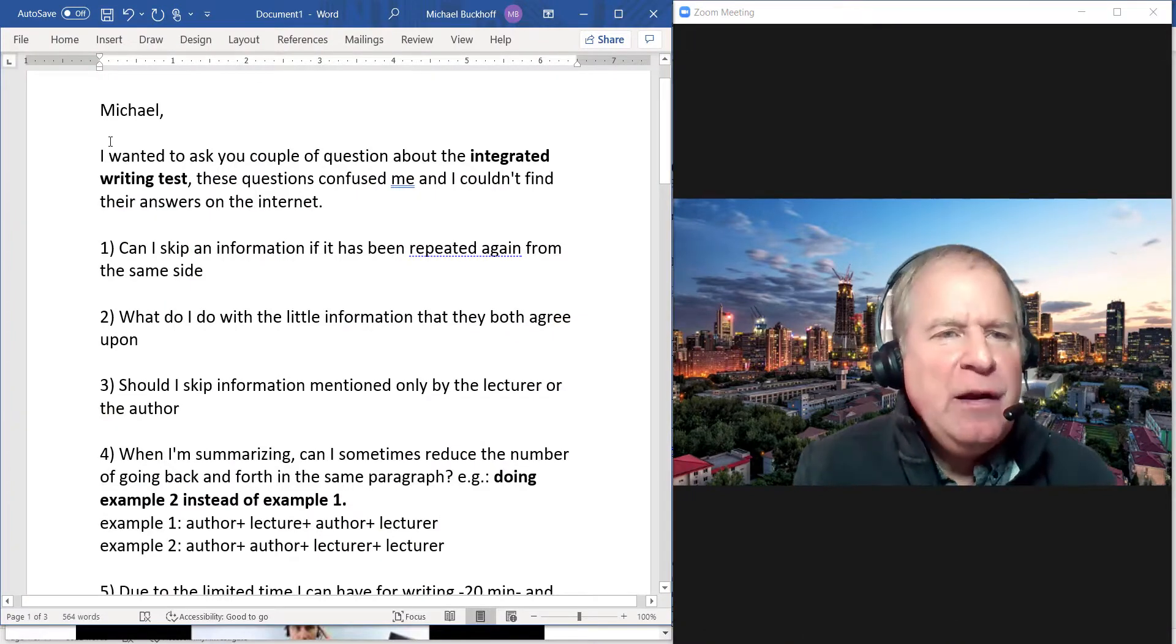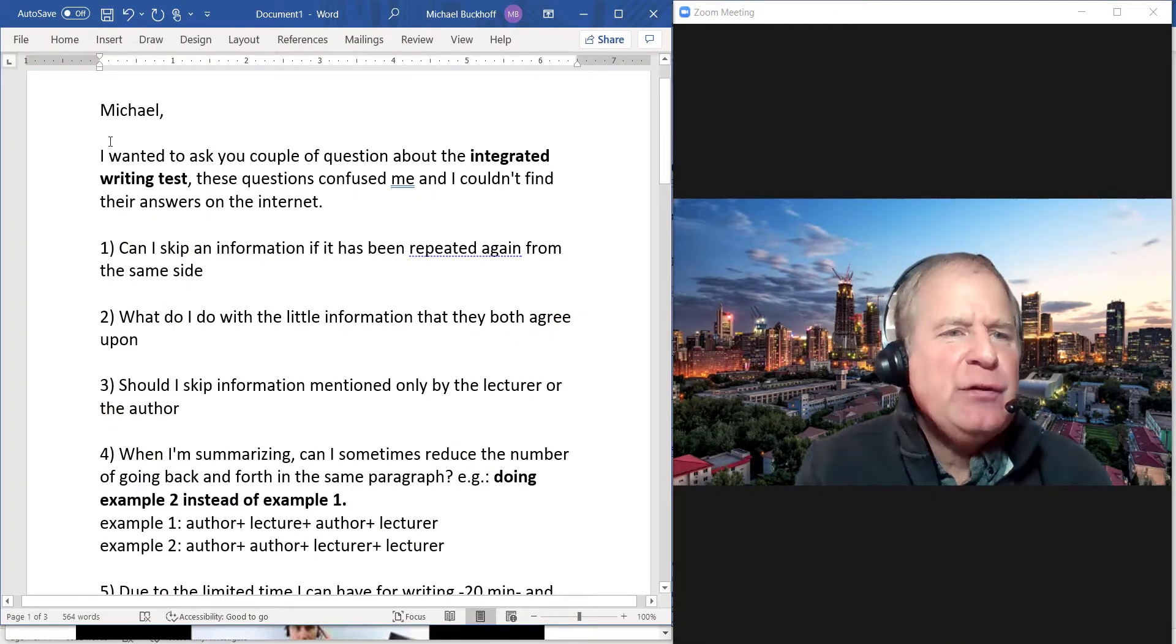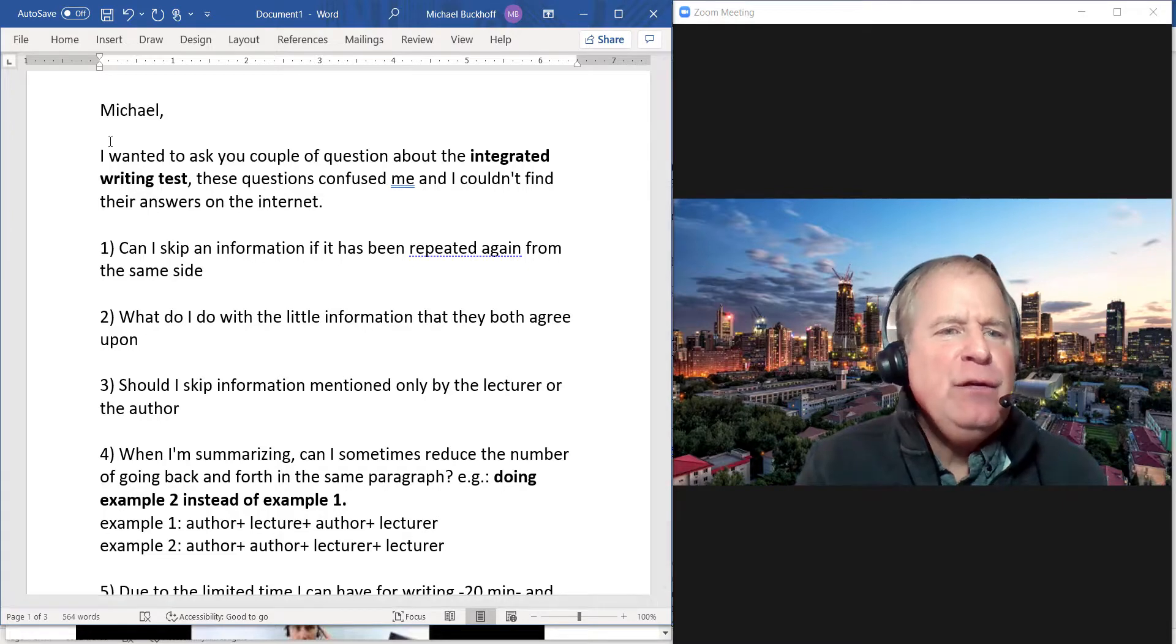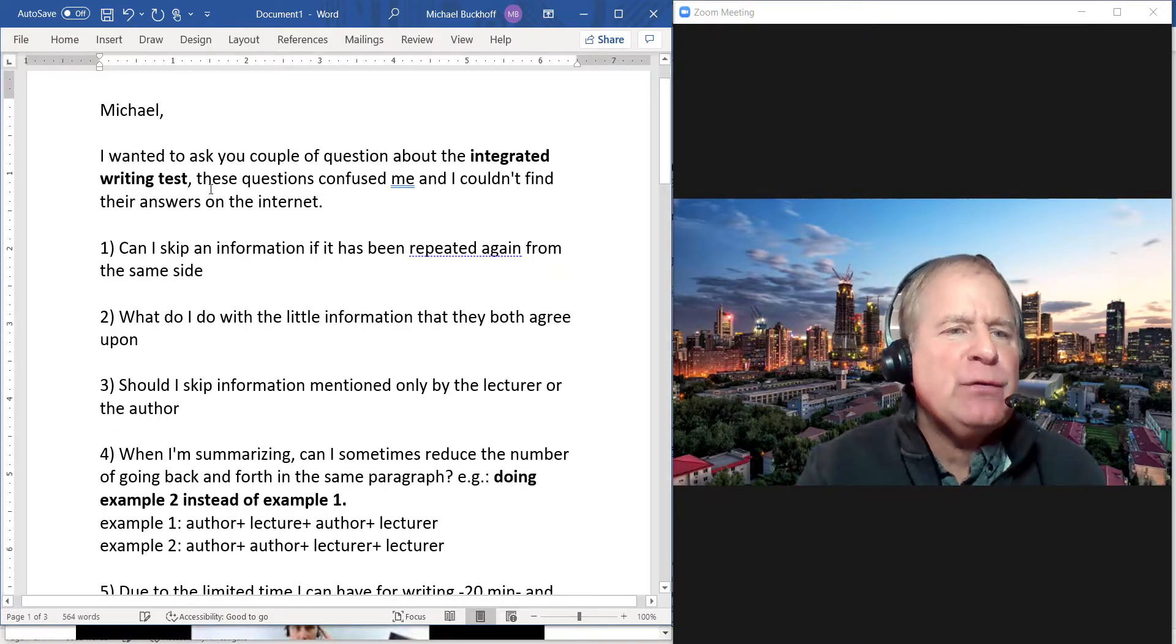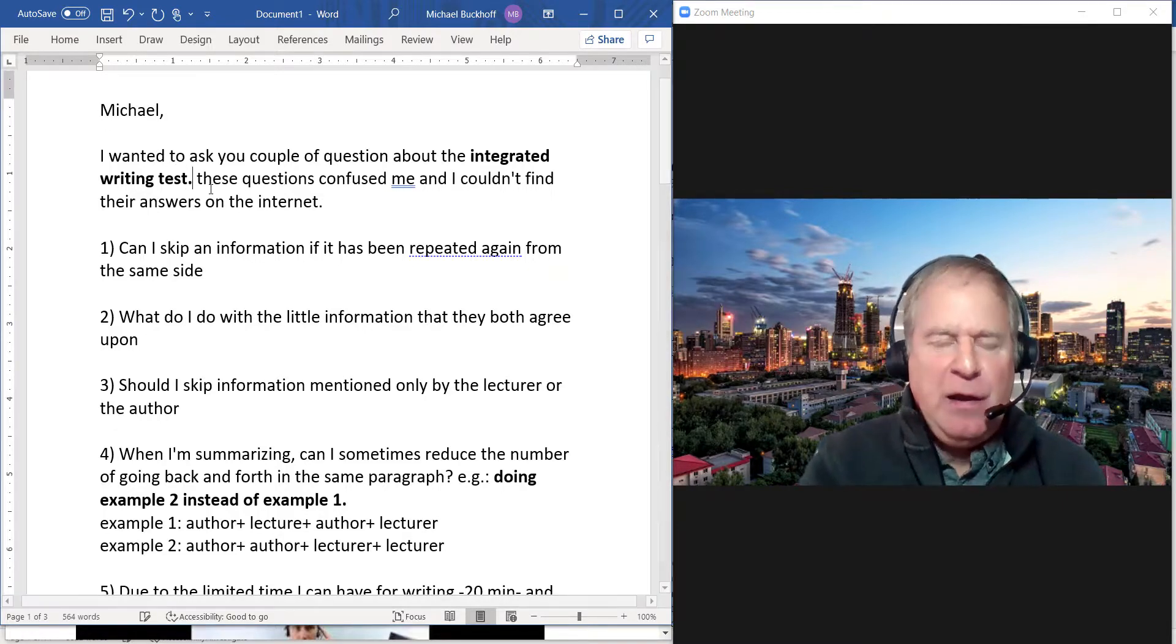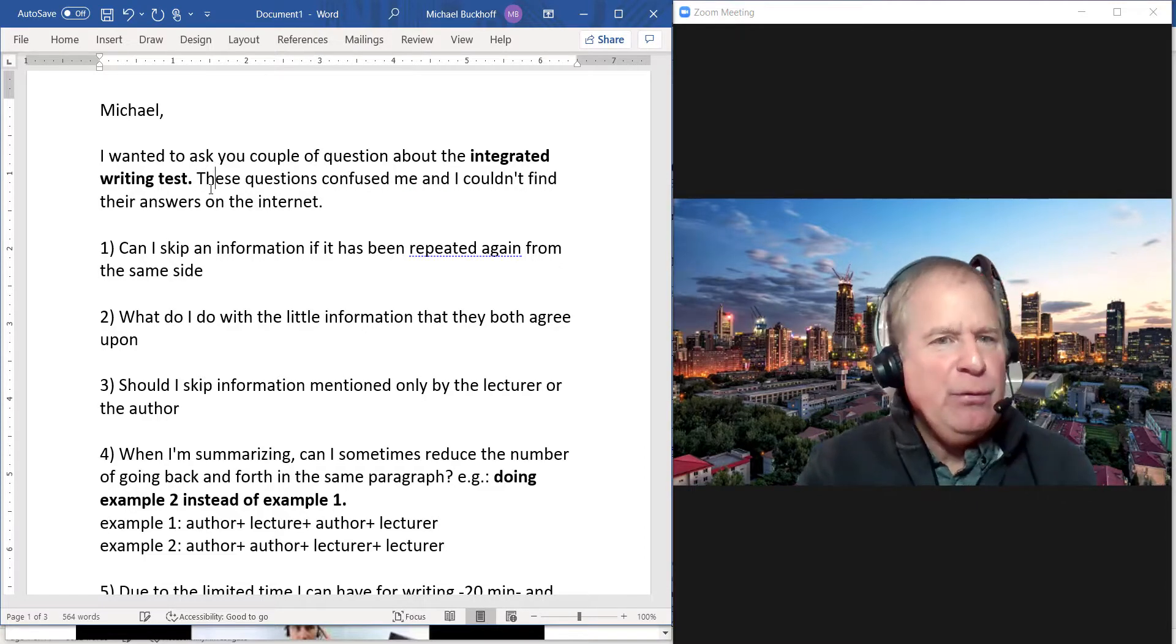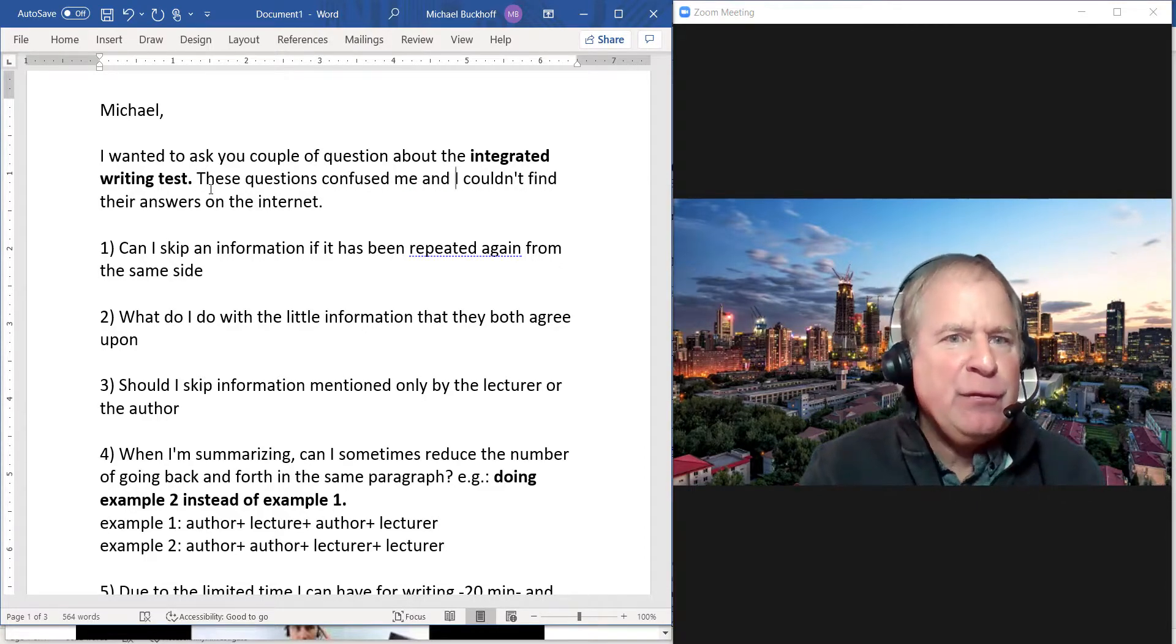You say, "Michael, I wanted to ask you a couple questions about the integrated writing test. These questions confused me, I couldn't find their answers on the internet." There's a lot of questions you will not find on the internet, that's for sure.